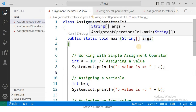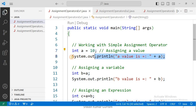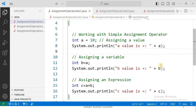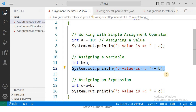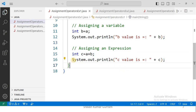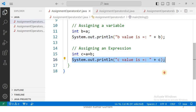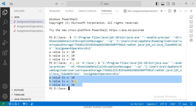See this example for better understanding. Here we are assigning the value 10 to the variable a and printing the value of variable a. In the second case, we assign one variable's value to another variable, then print the value of variable b. In the third case, we assign an expression to the variable c, then print the value of variable c. Run it — see the output: a value is 10, b value is 10, c value is 20.